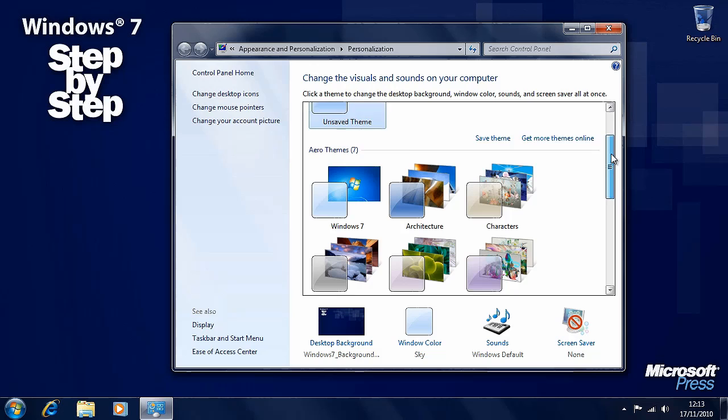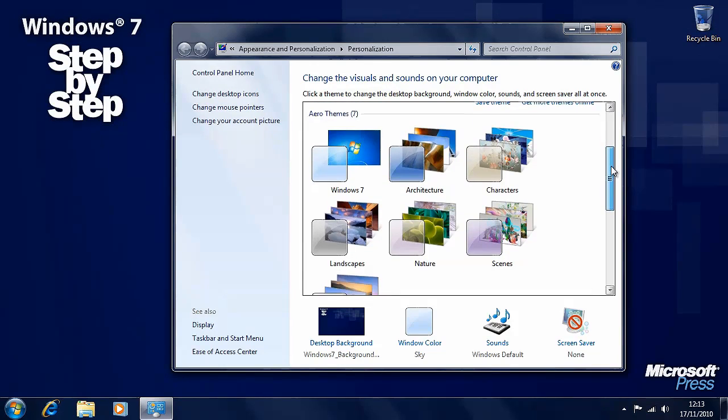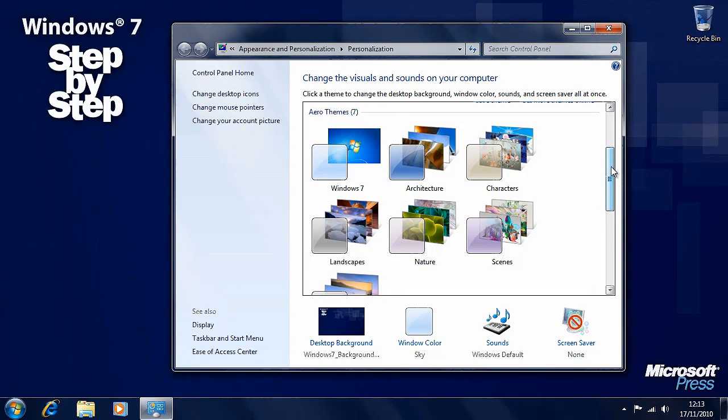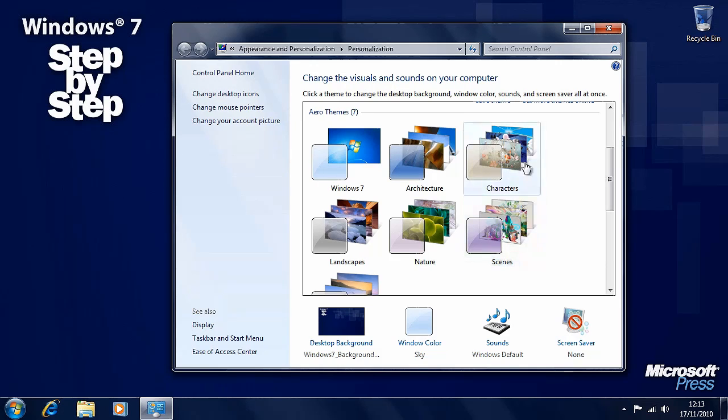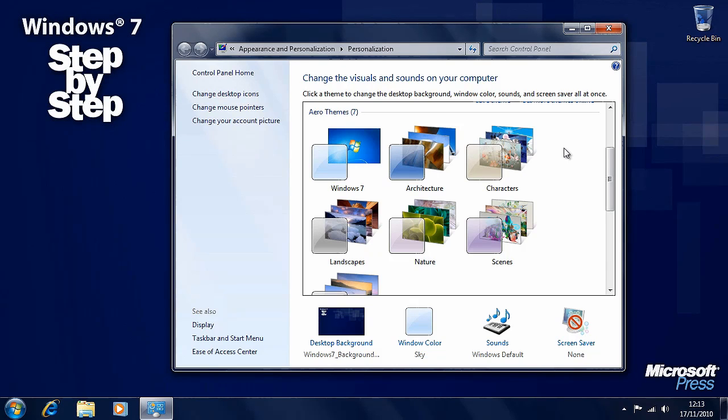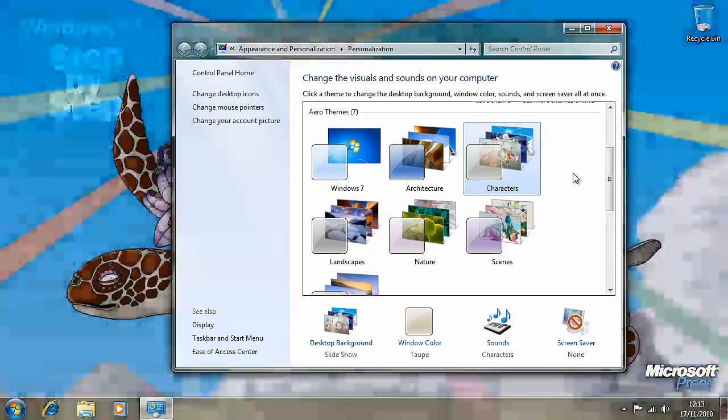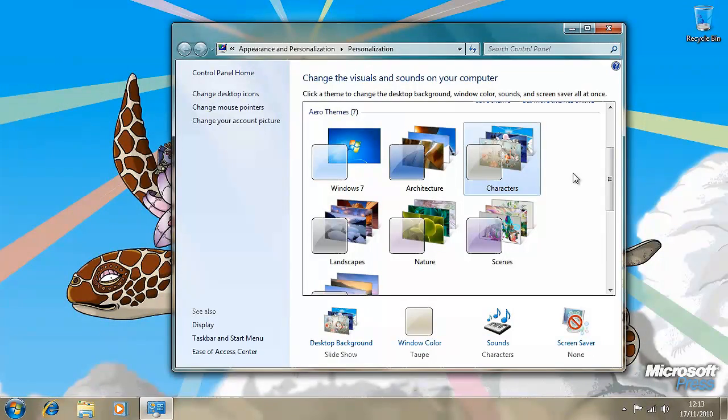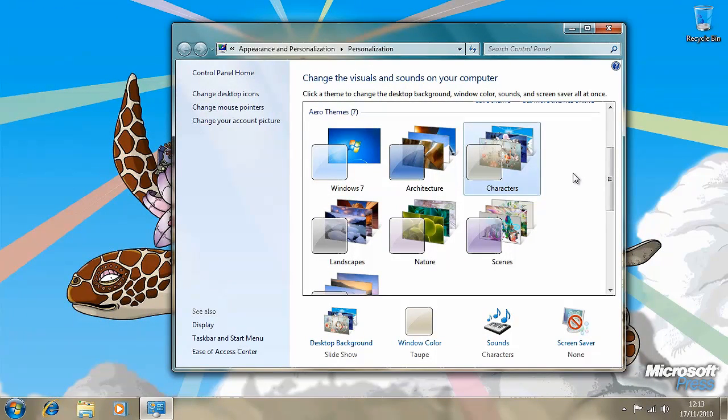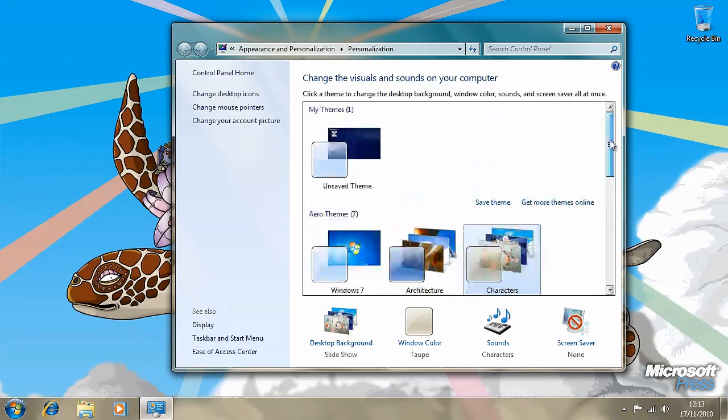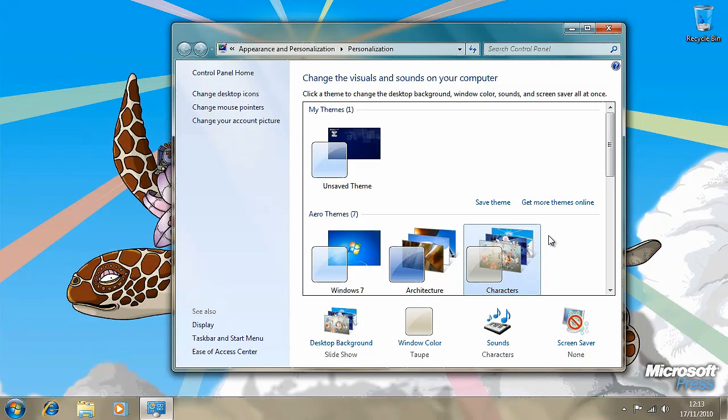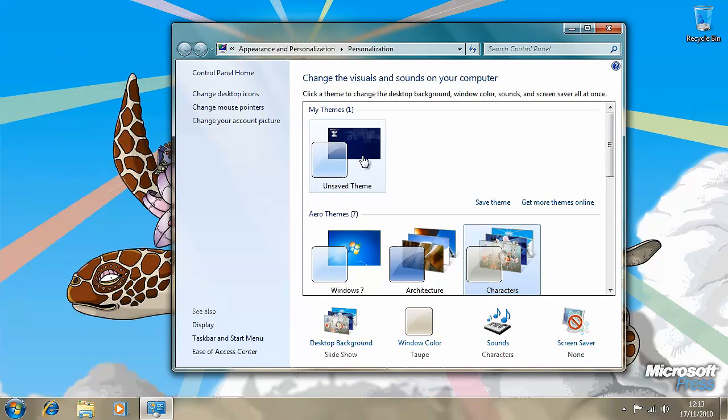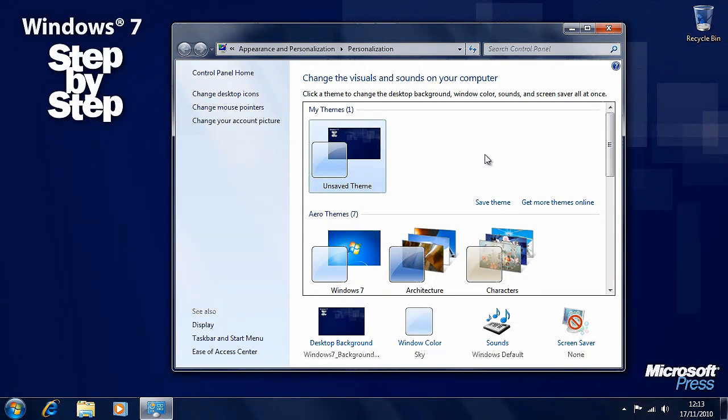If you move down this panel you'll see other themes here. You may be looking at the standard Windows 7 theme on your computer, and there are other ones: Architecture, Characters, Scenes, and so on that you can click on to change the look and feel of your computer. Let's say we want to click on Characters. Simply by clicking on that, the desktop wallpaper changes, the colors of the windows change, and you'll see here that this one has multiple desktop wallpapers so these will change periodically and they'll fade from one to another.